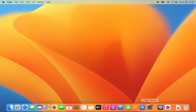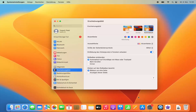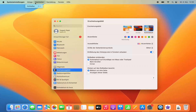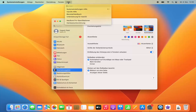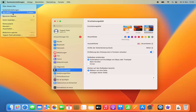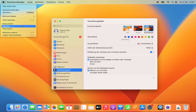Even without restarting, the language change takes effect in some applications immediately. For example, when I close the window and reopen System Settings, the interface is already showing in German, so some apps apply the new language right away without a restart.